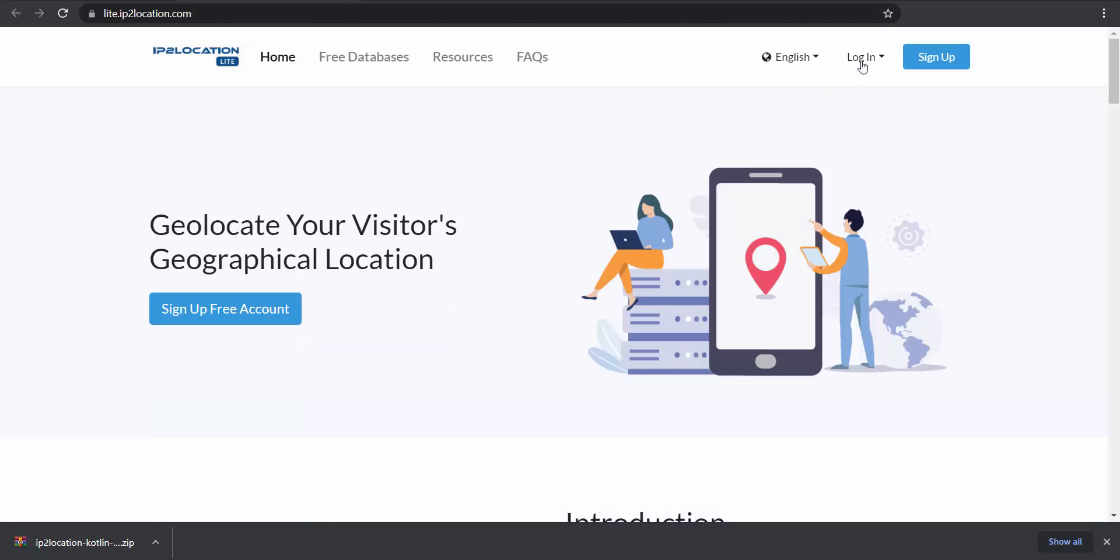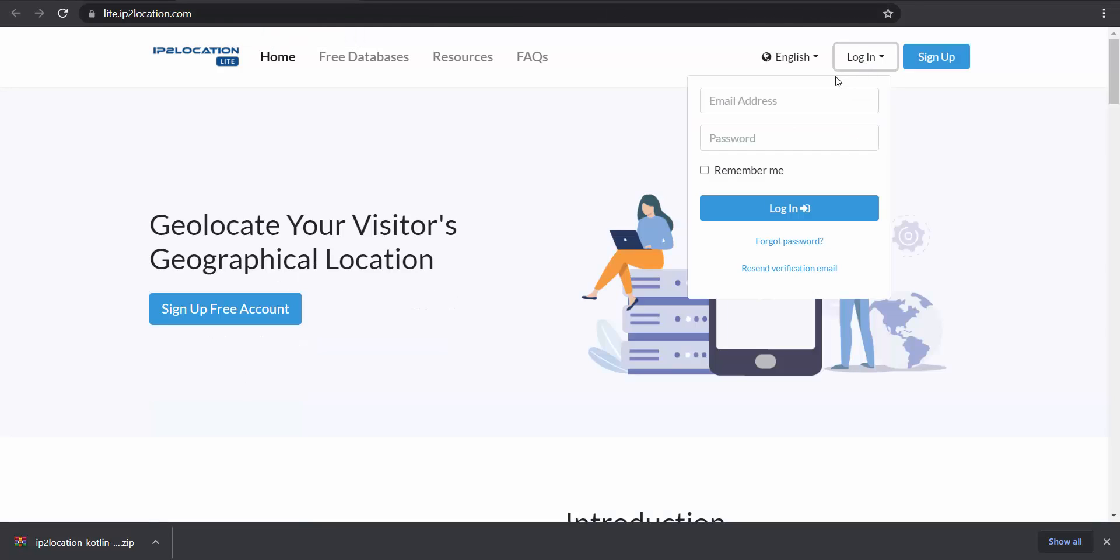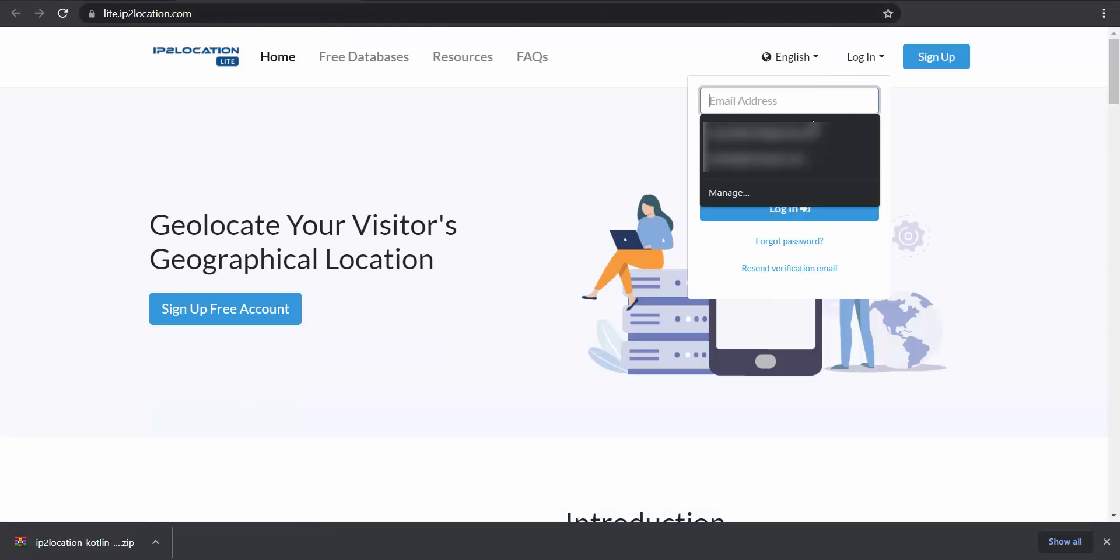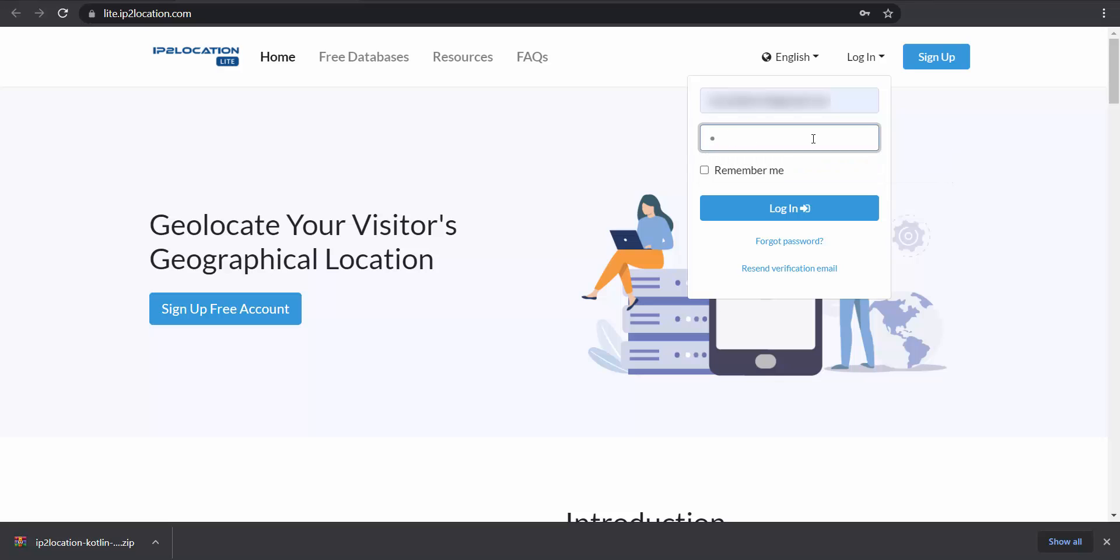Click on login. Fill in all your login details and proceed.